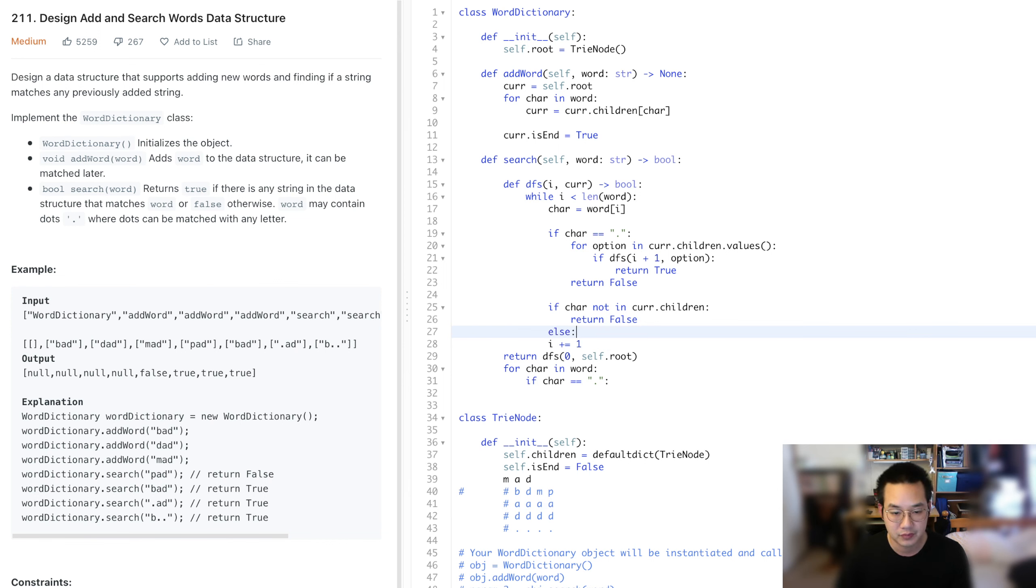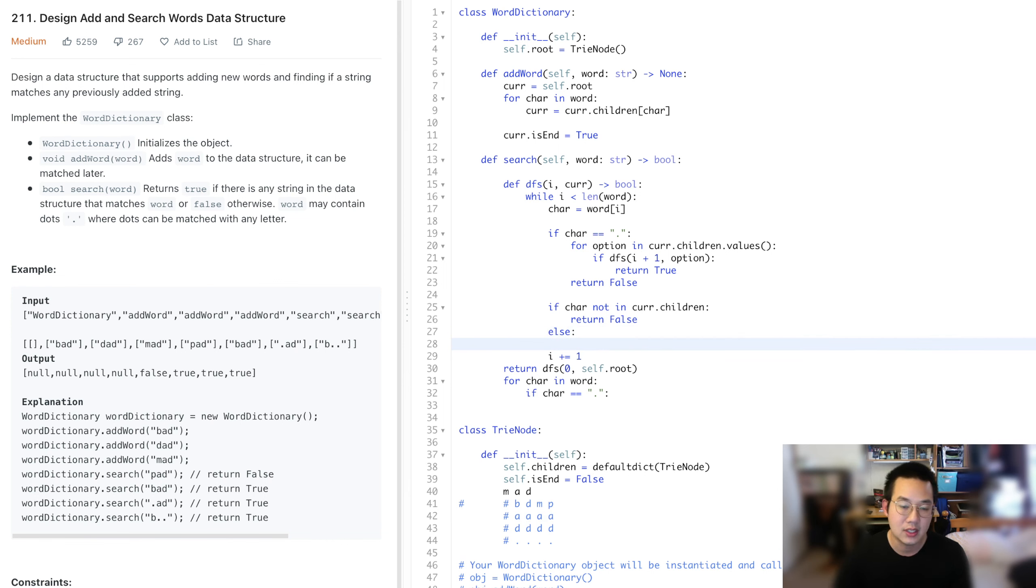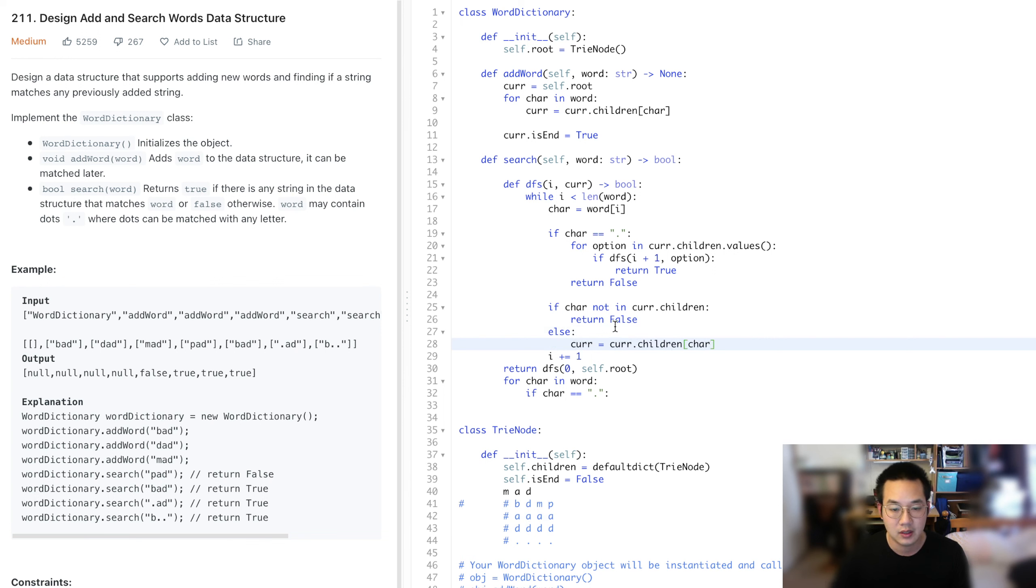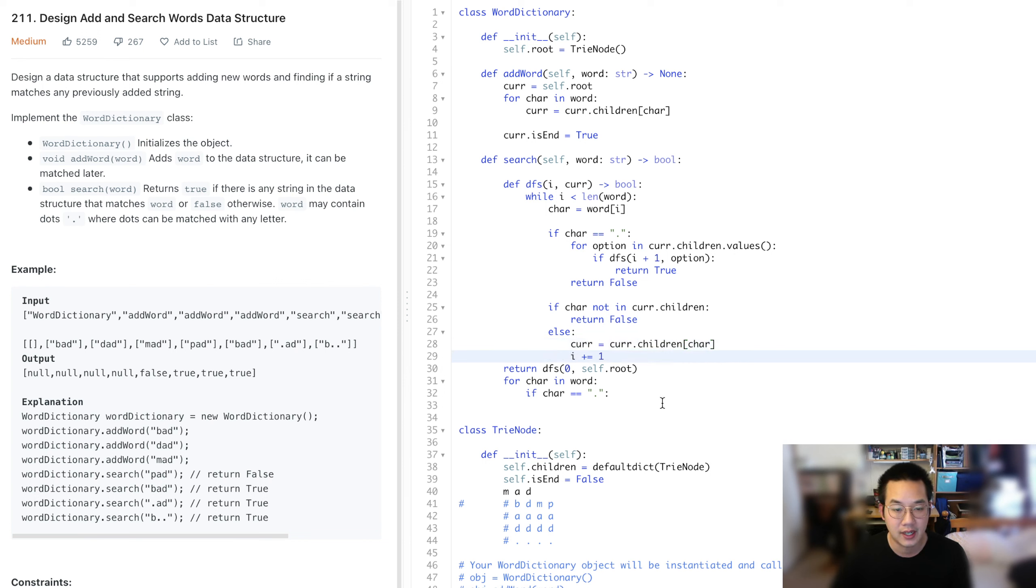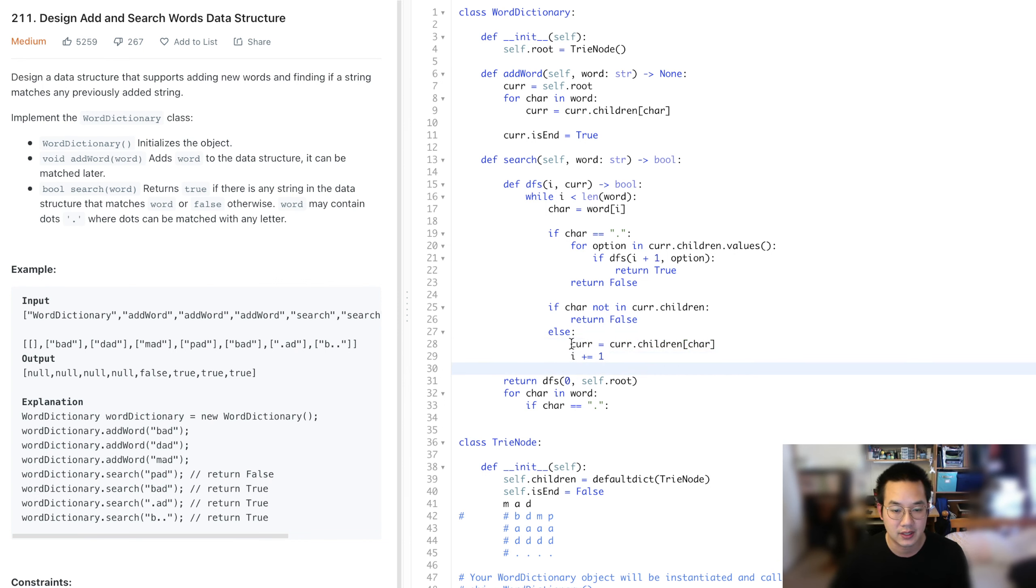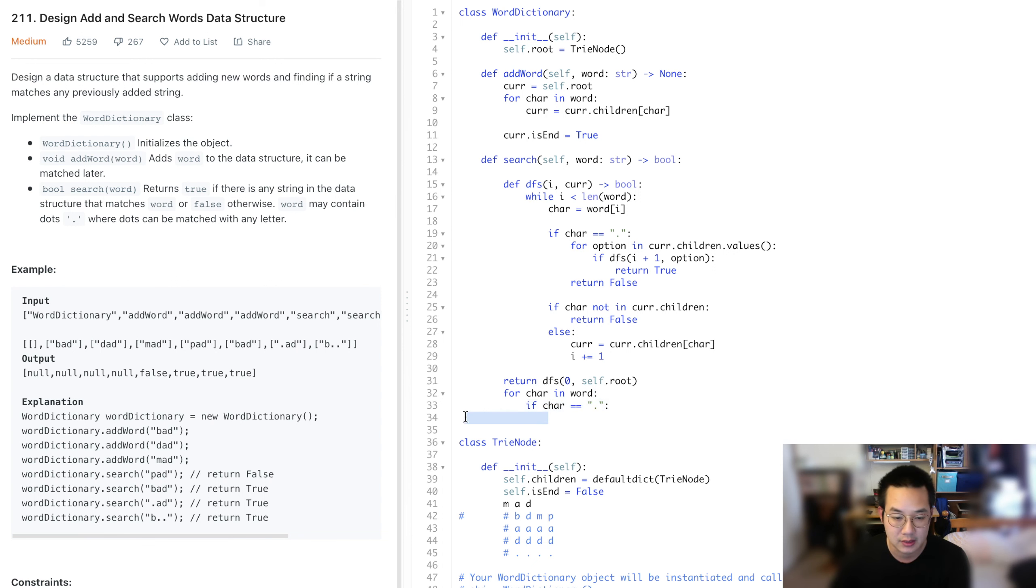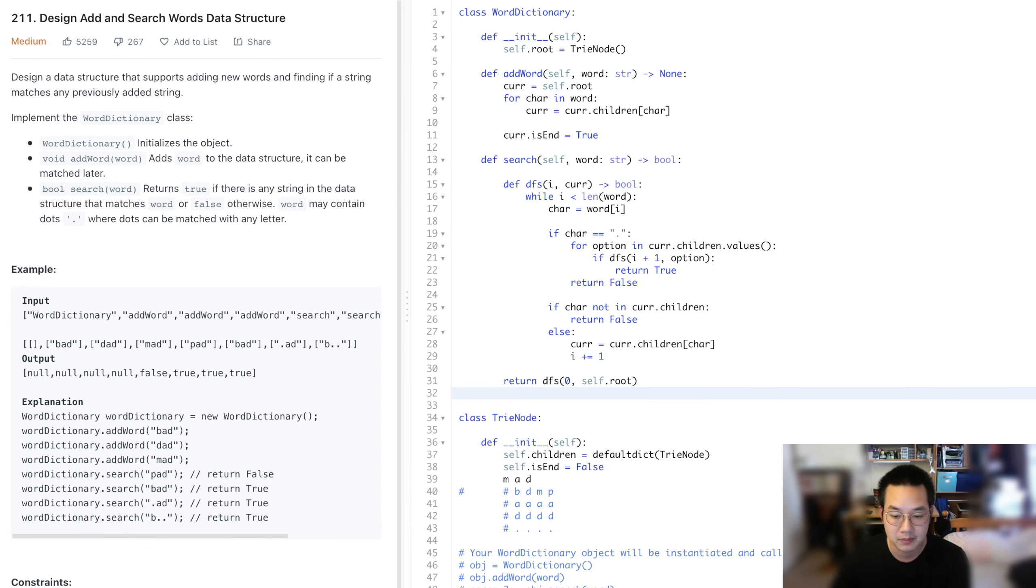Else, cur equals, we'll just move on to next character, children. Do an i plus one there, and perfect. With that, I think we can return this particular problem, and we should be good to go.